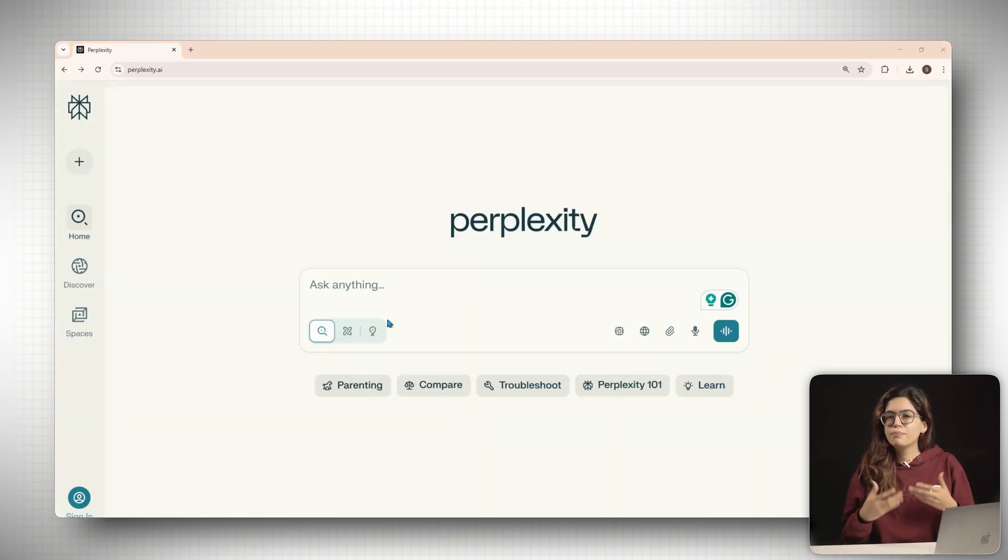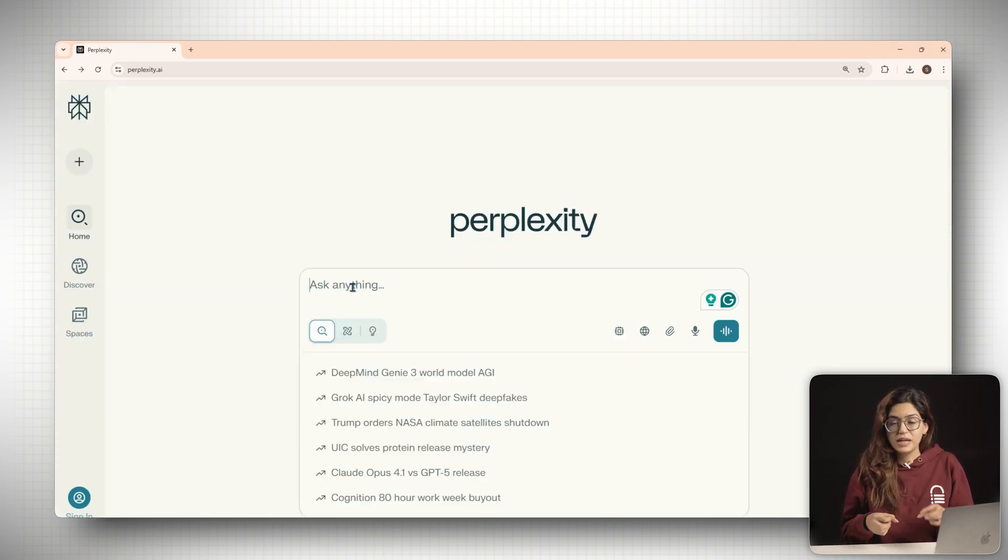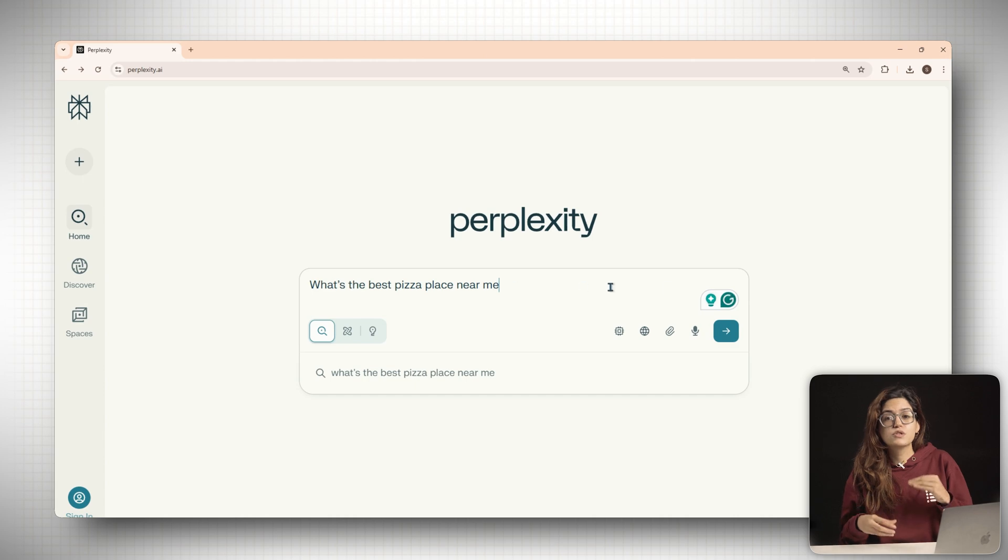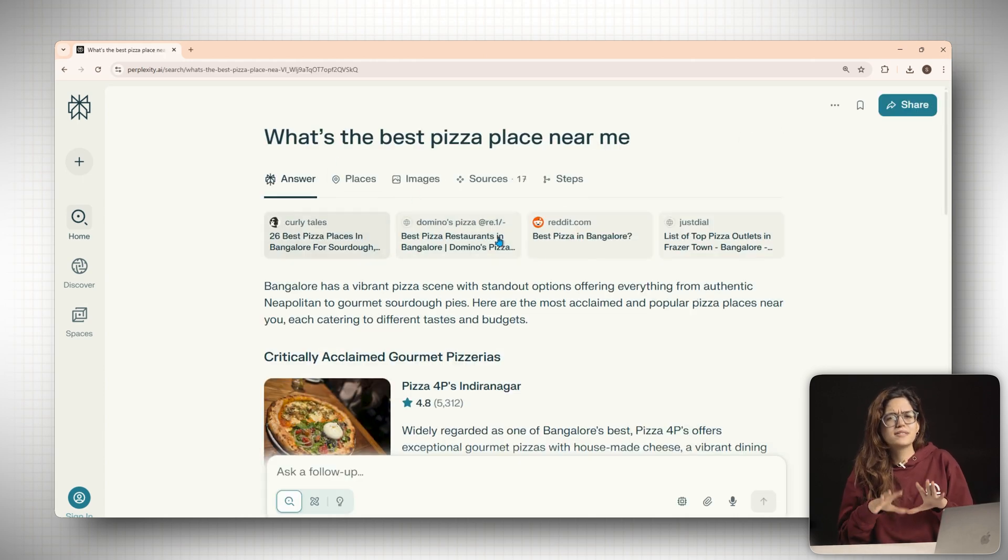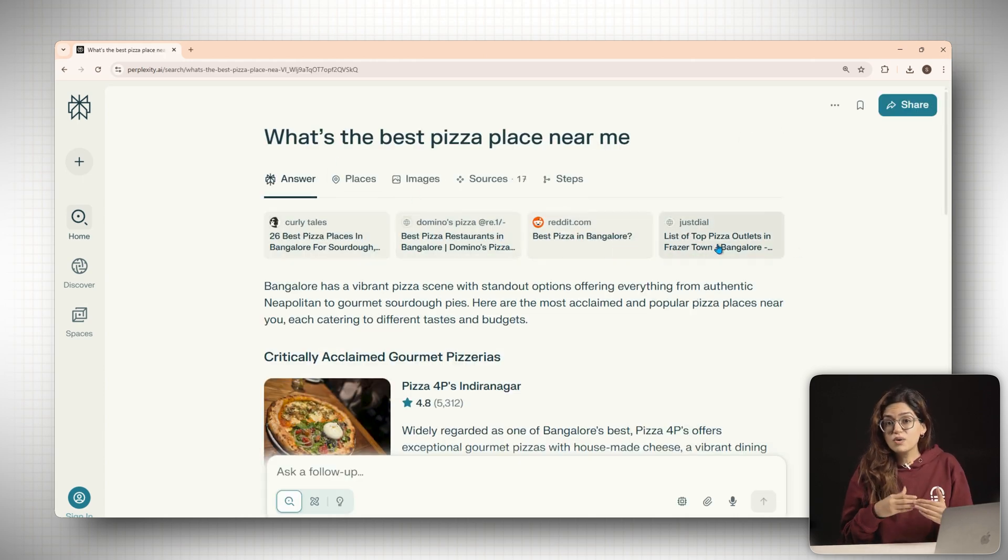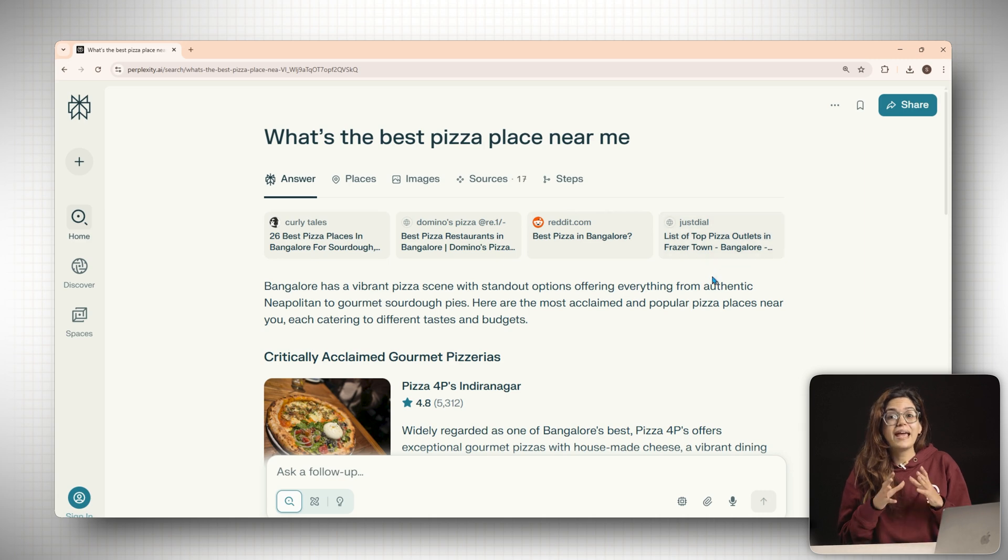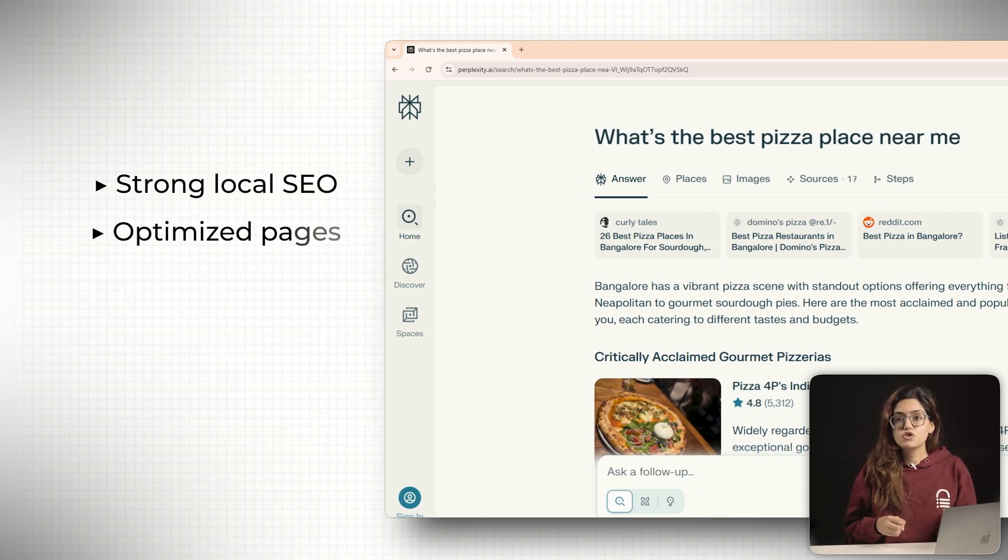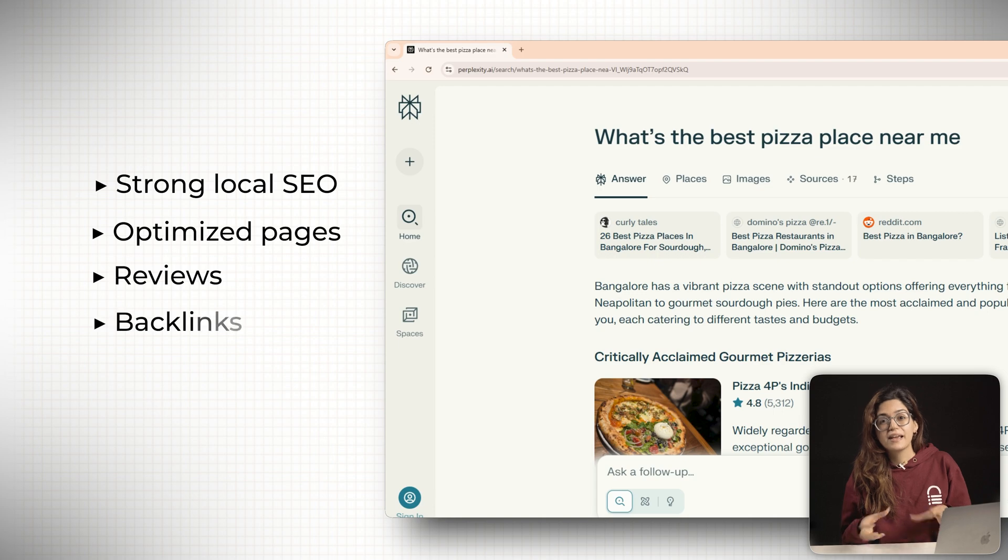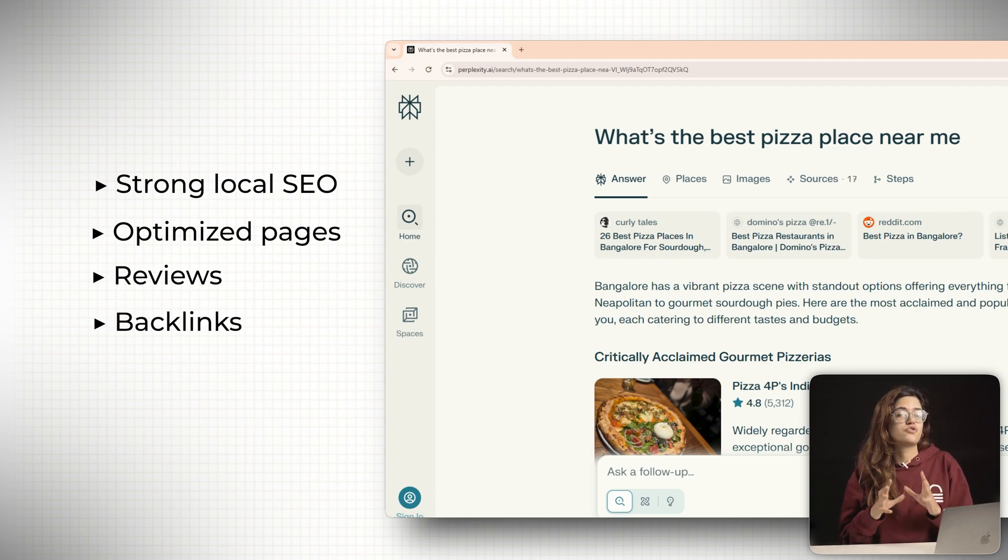Same thing with Perplexity. It literally shows the sources it's pulling from and those are just regular search results. So yes, GEO starts with good SEO. That means strong local SEO, optimized pages, reviews, backlinks. Everything we already know works really well.